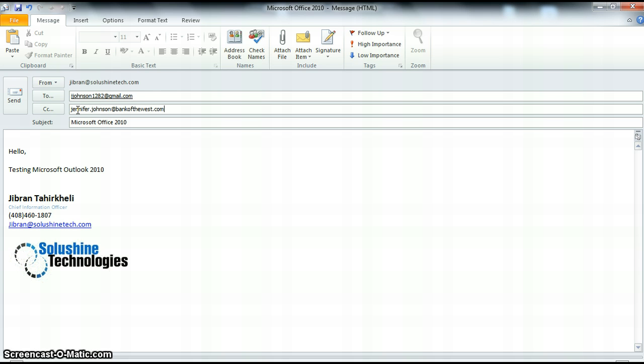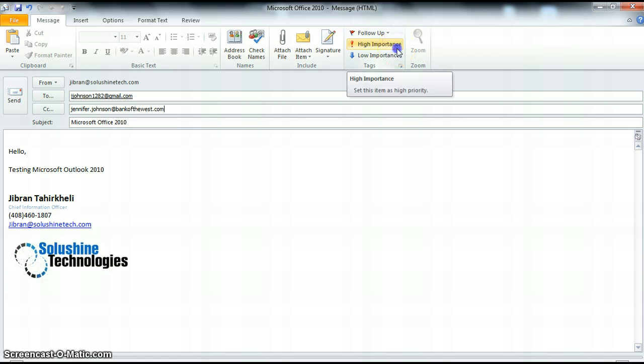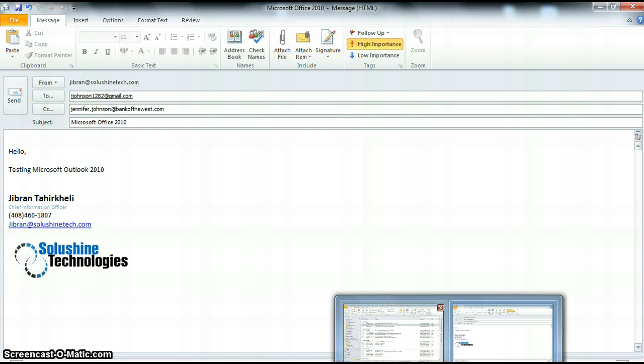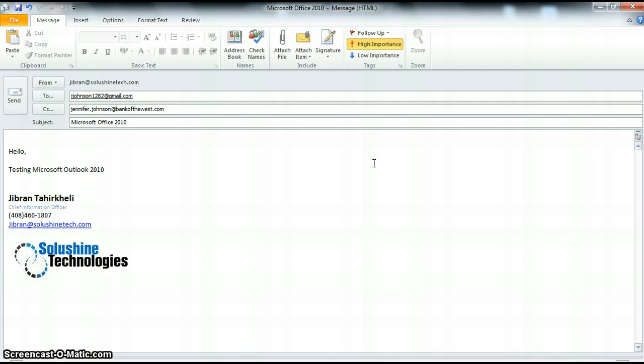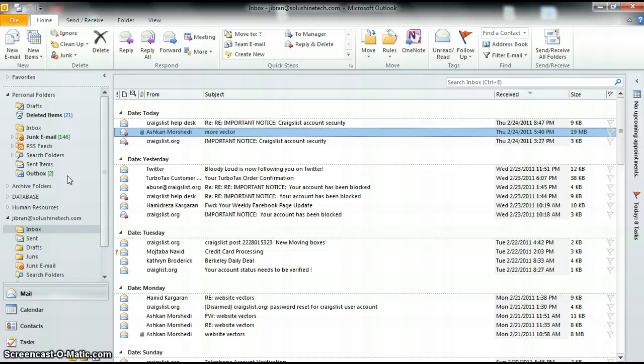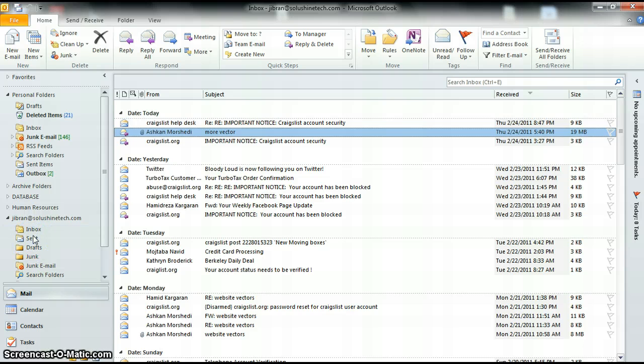So we've got this message all prepared, ready to send. One small tip you can do, depending on what type of message this is. Say it's something that's very urgent, very important, or say it's something that's not very important, but you need to get it out there. You can flag this email as high importance, low importance, or you could flag it for follow-up. For this purpose, we're going to flag it high importance, just so you can see. We're going to send this message.